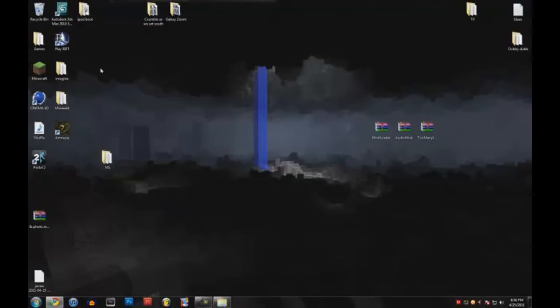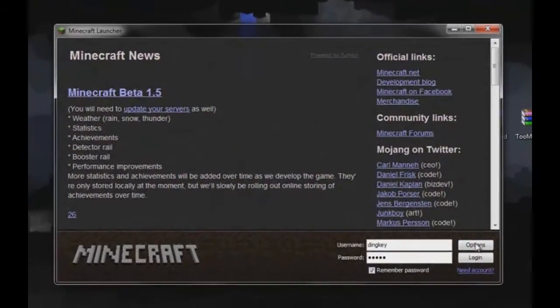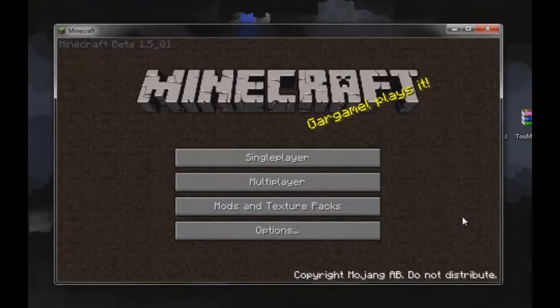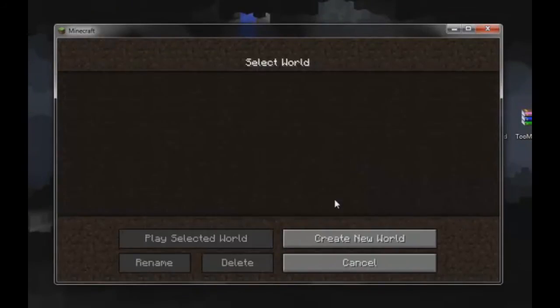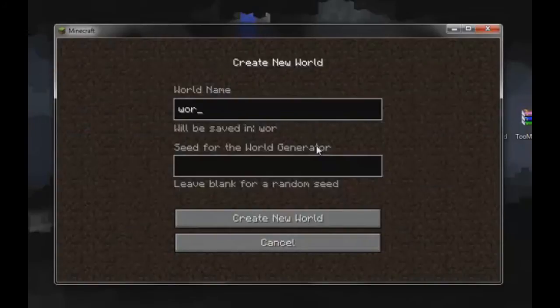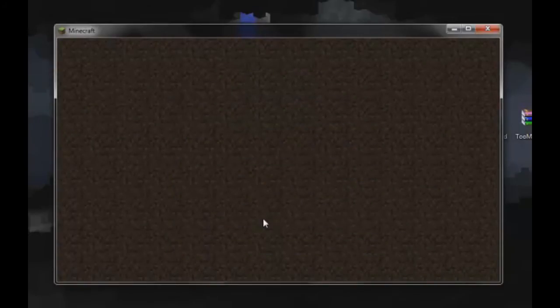So that's done, you can close out of that. Open up Minecraft and it should work. We're gonna log in, it's loading, and we'll start a new world here. Just name it World and create new world.